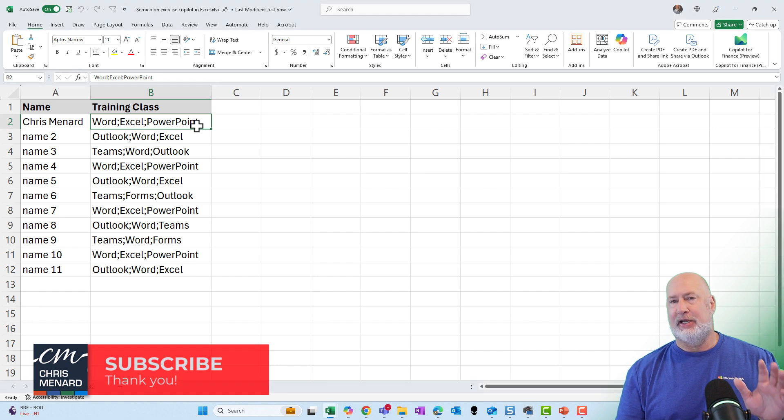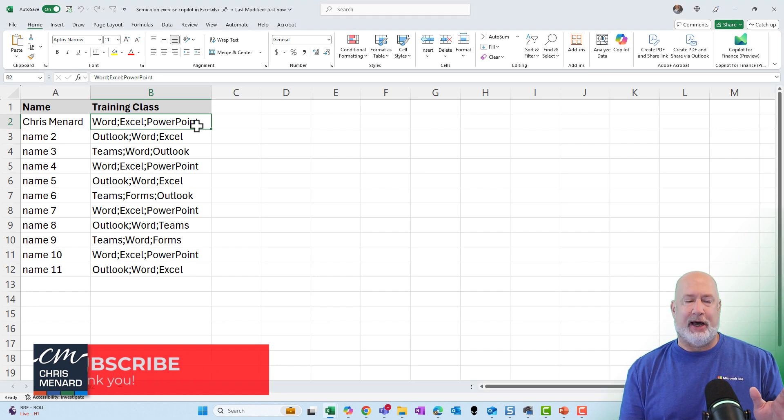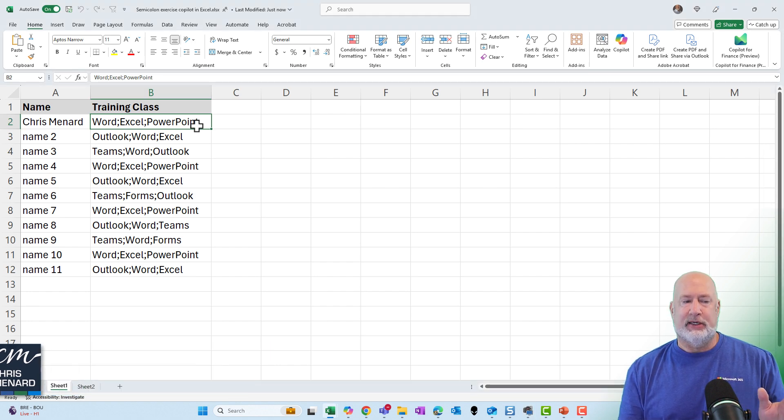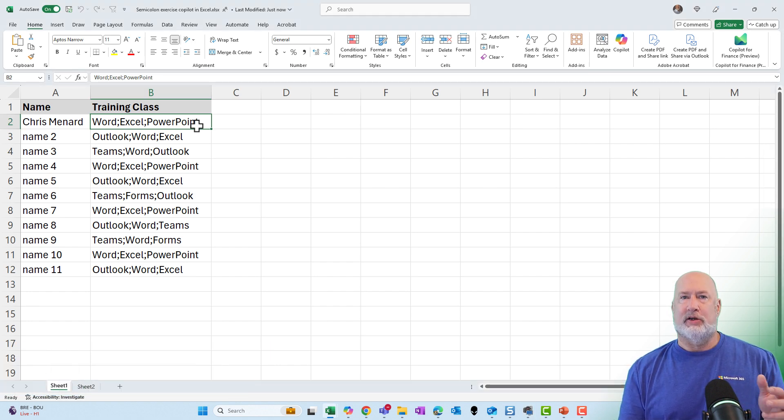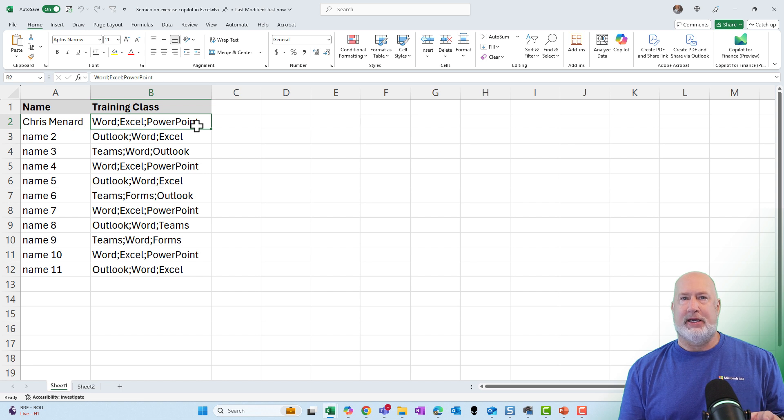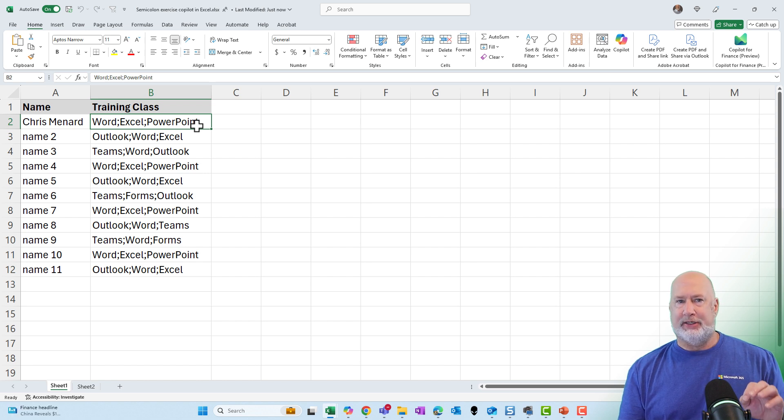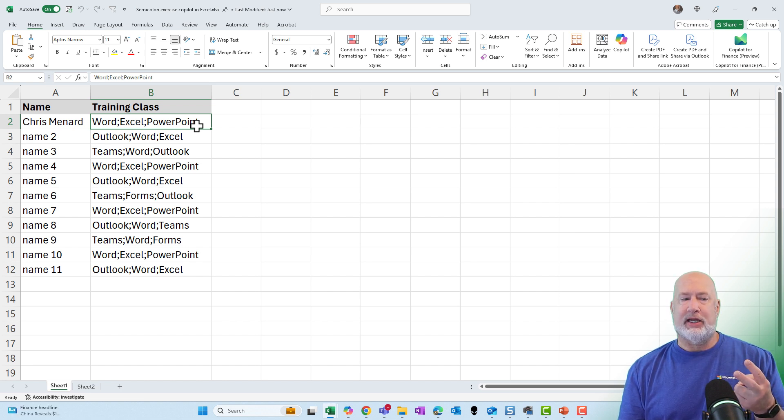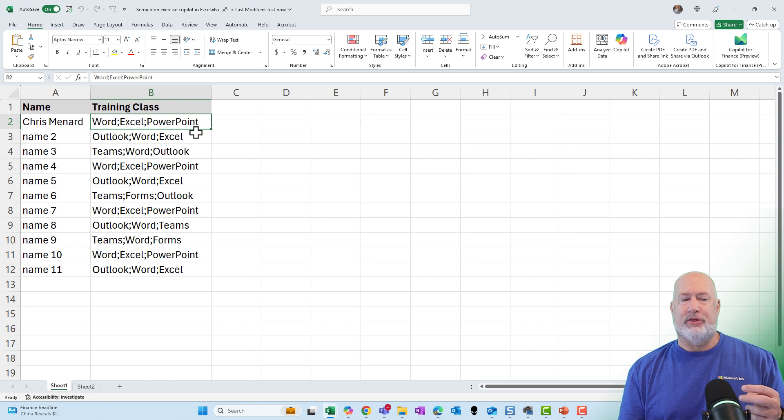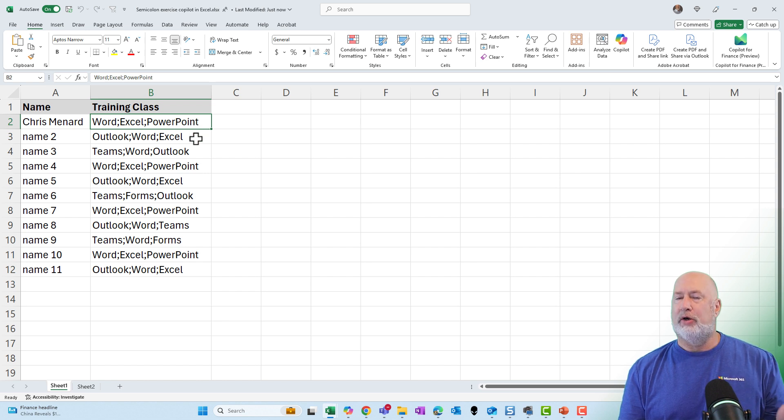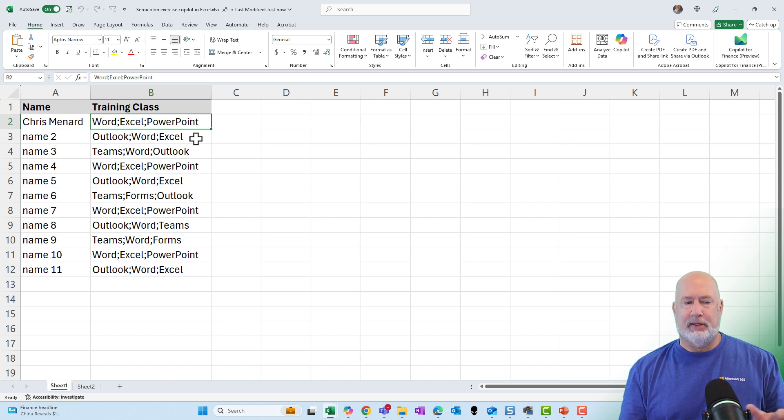This is a great Copilot exercise. I have a list of classes that our employees have attended in column B. If you notice, for example, Excel is sitting in cell B2 as the second one, but in cell B3, it is listed as the third one for whatever that employee's name is.